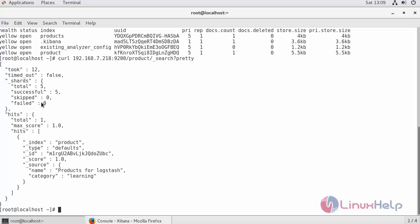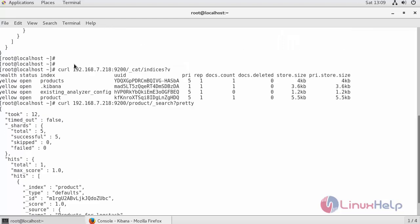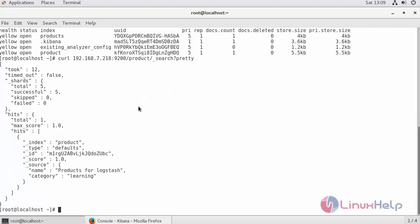And thus we have seen how to install Logstash on CentOS 7.4. In our upcoming videos, I will show how to create indexes and also to add documents inside these indexes in Kibana application.